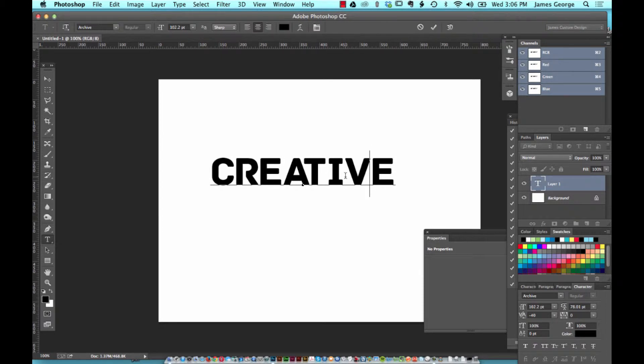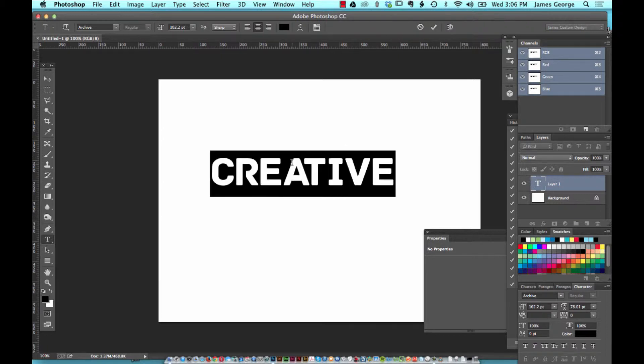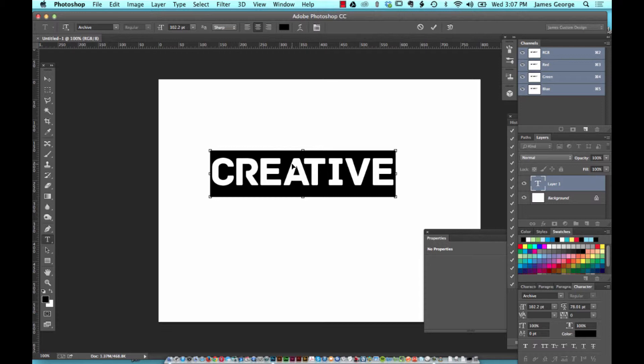If you have your text selected and you want to enlarge it or decrease the size of the text, hold down command or control on the PC, alt or option, so those two together, command or control and alt or option, those two keys, shift, and then on your keyboard you should see right after the M the greater than and less than symbols.